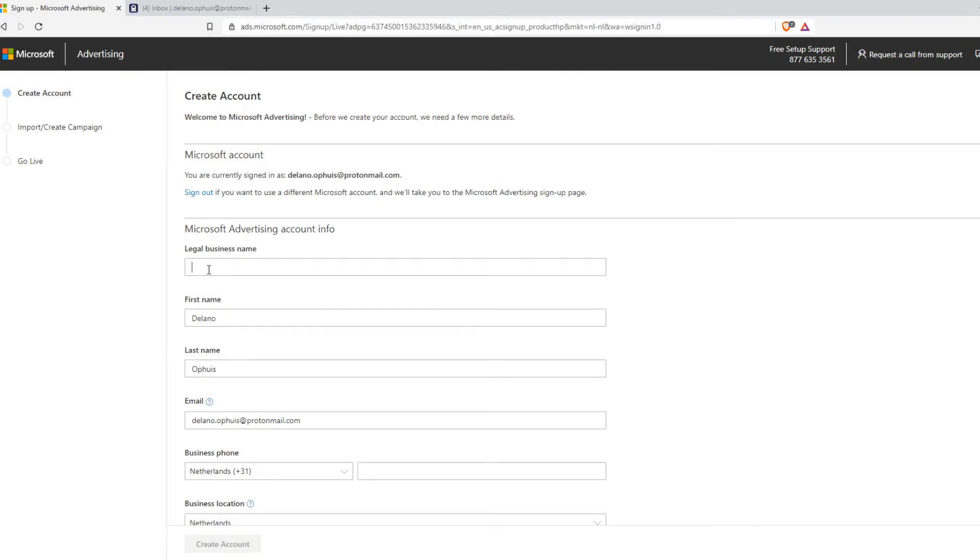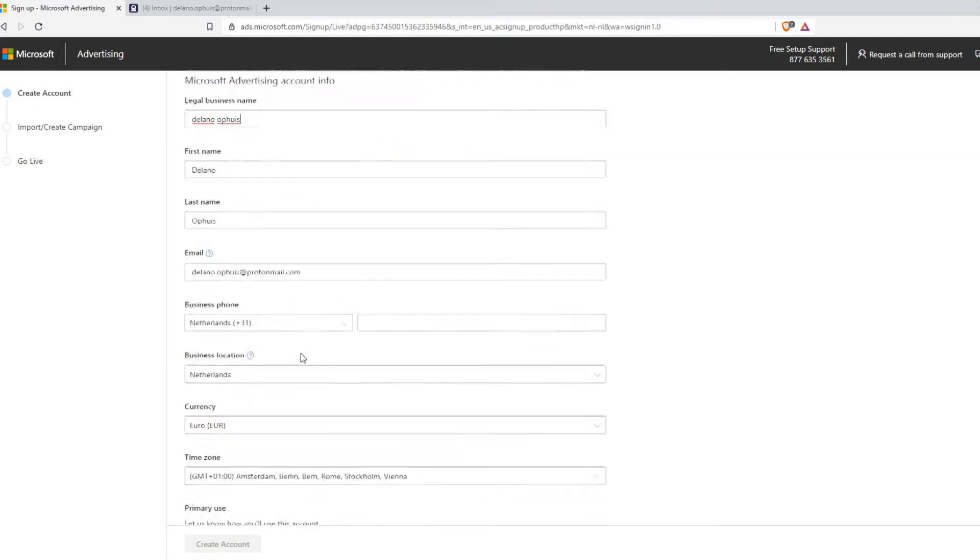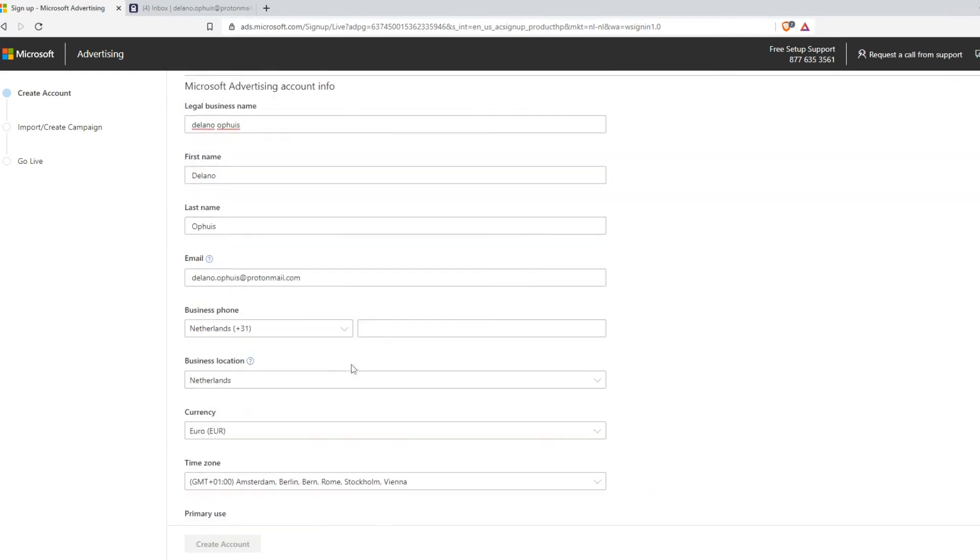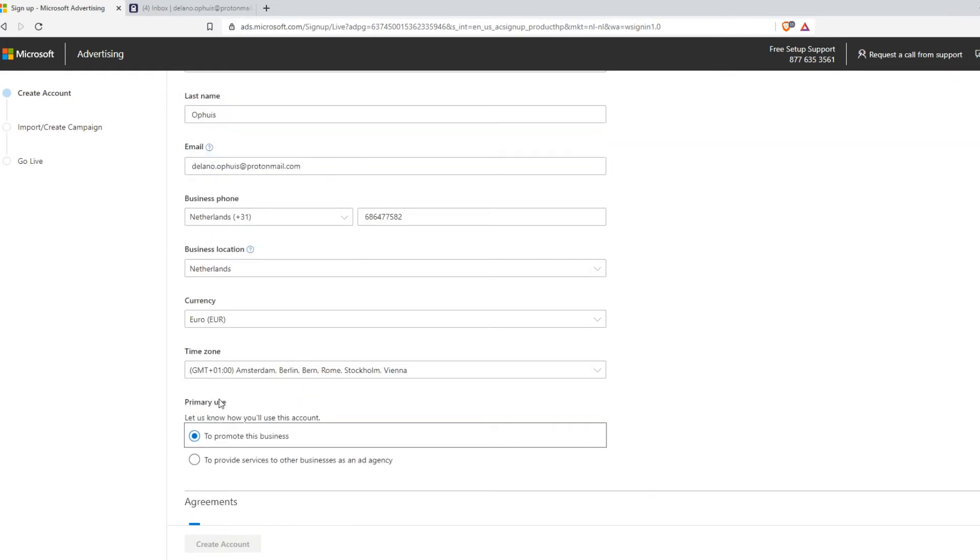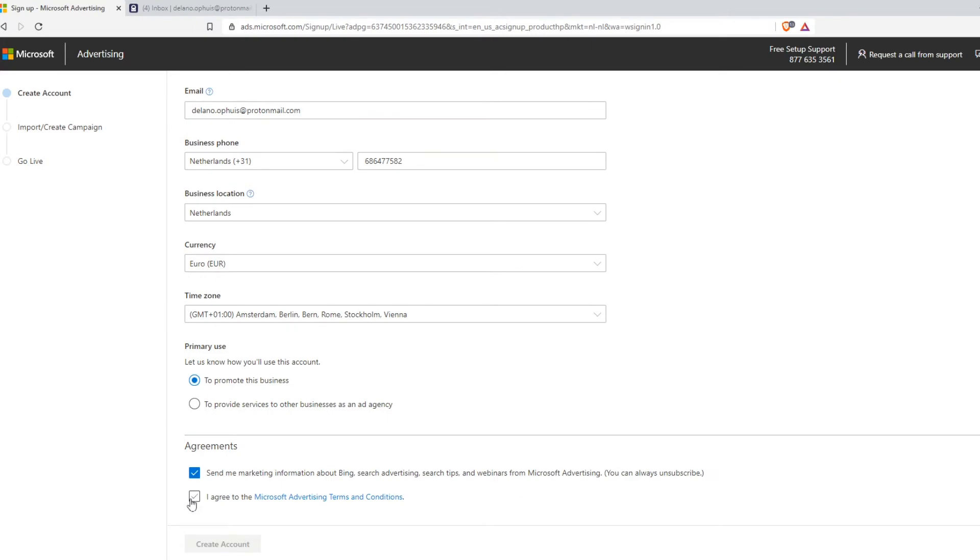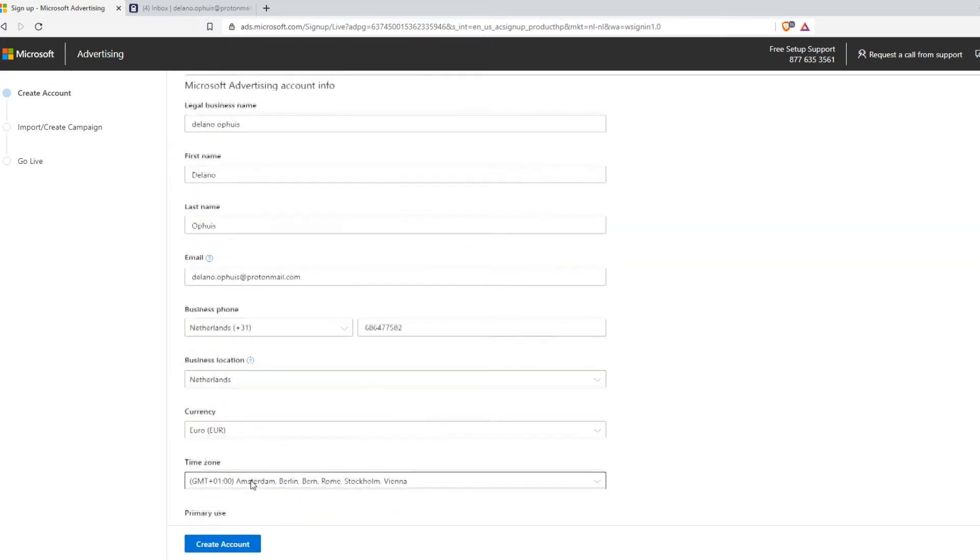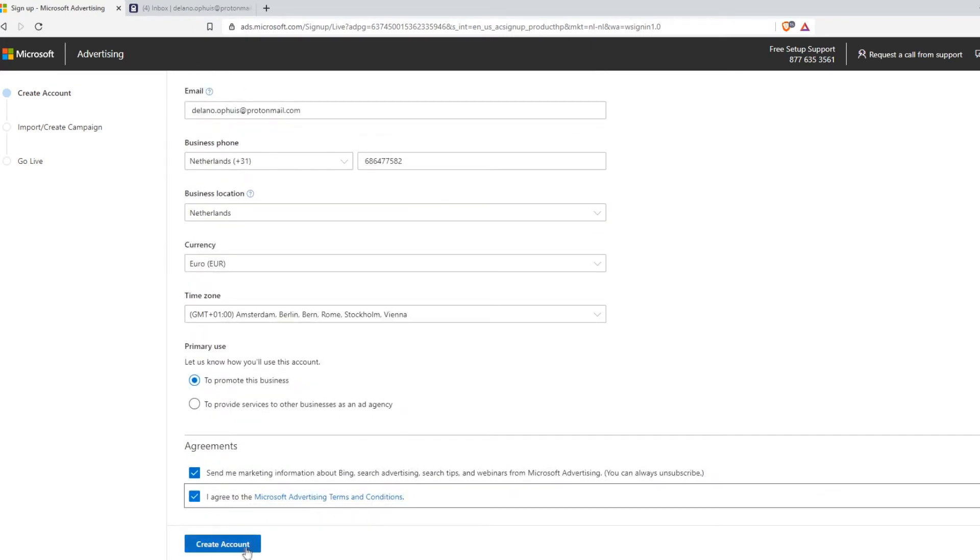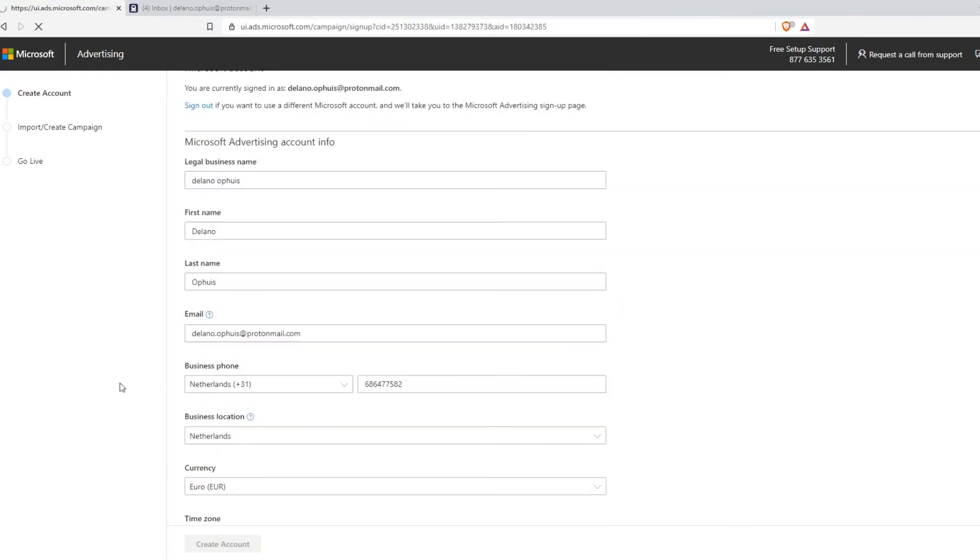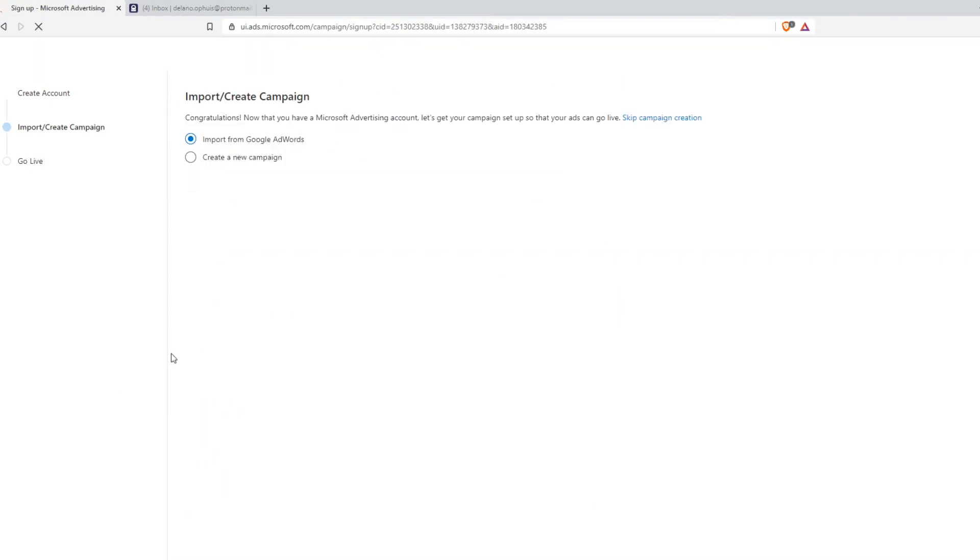So I'm going to do that. I just enter in everything for your own details. I'm going to do that right now. And here for primary use you want to say to promote this business and then the agreement. I agree to the Microsoft advertising terms and conditions. Then you can hit start create account and now it's going to create account for you.